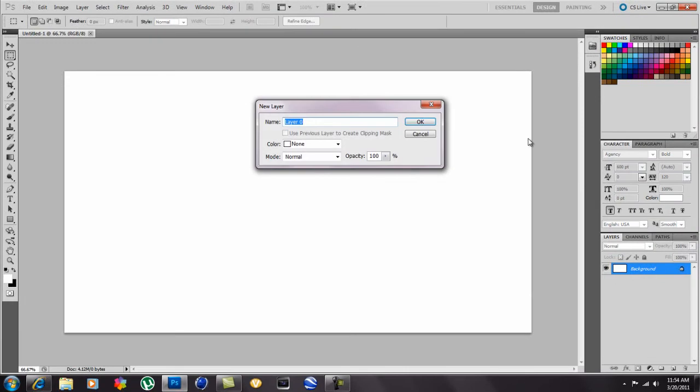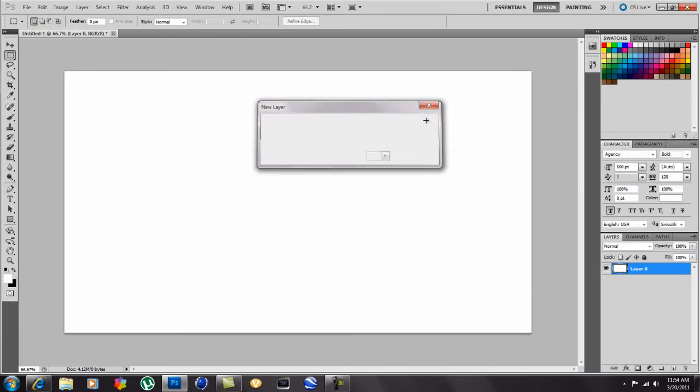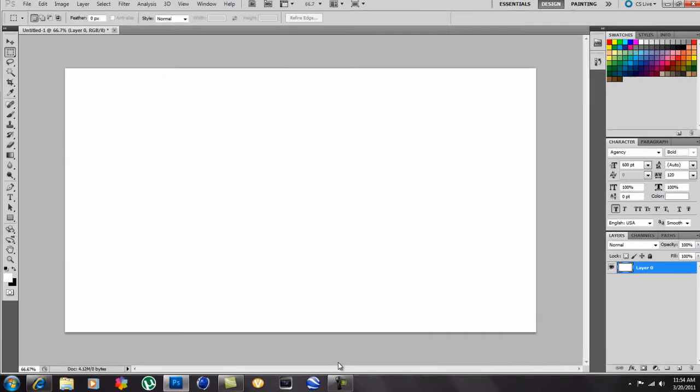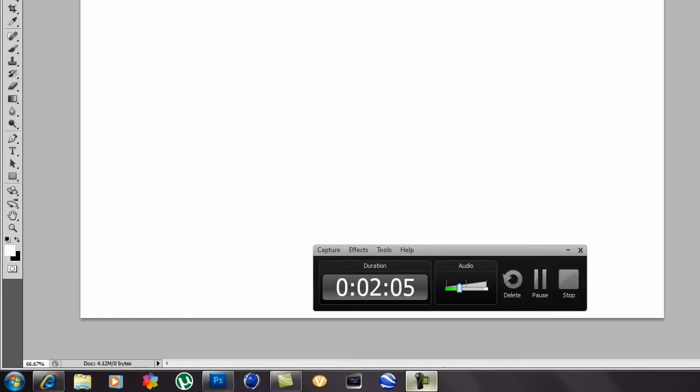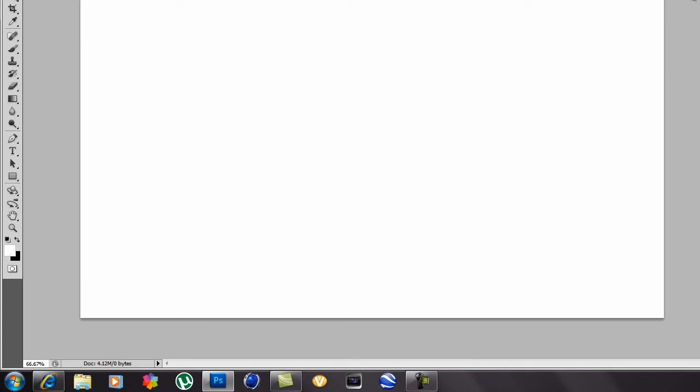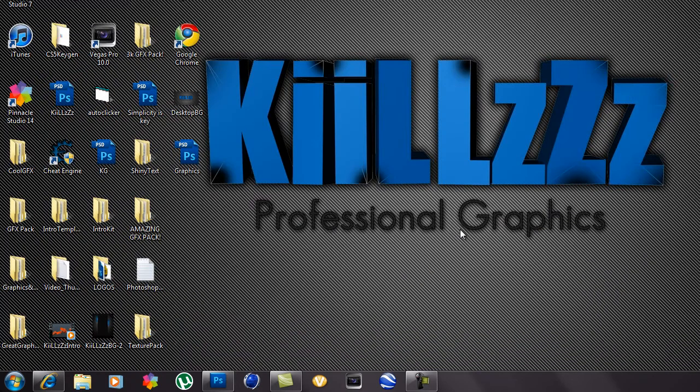So it was just a really really quick tutorial just telling you guys how to find out your background dimensions.